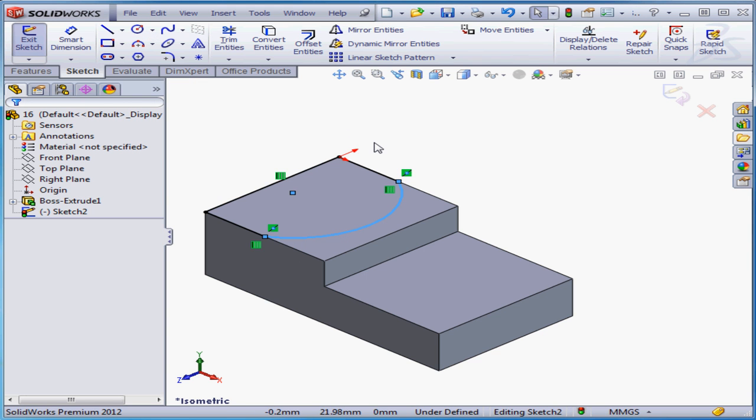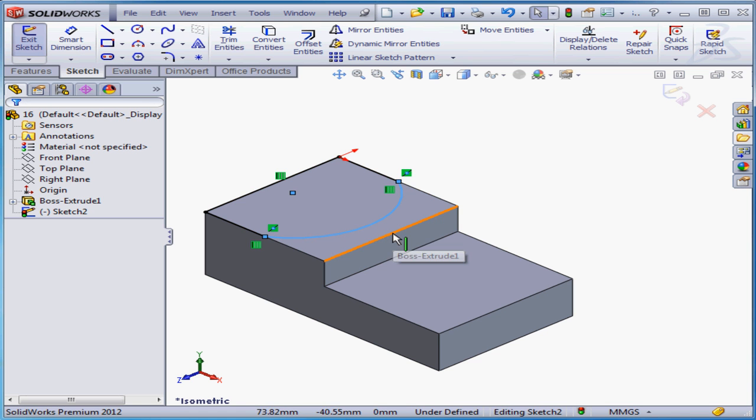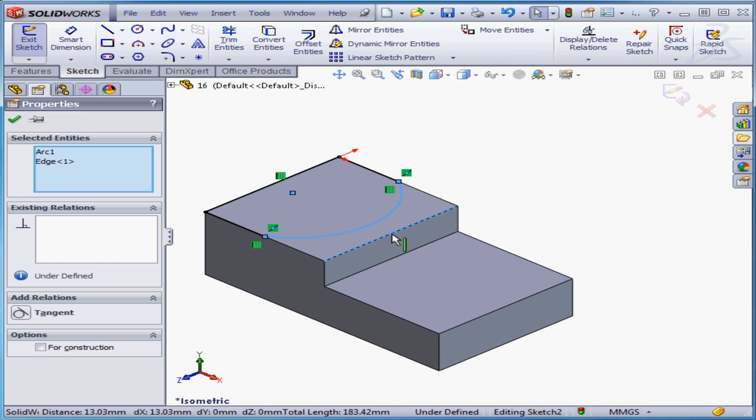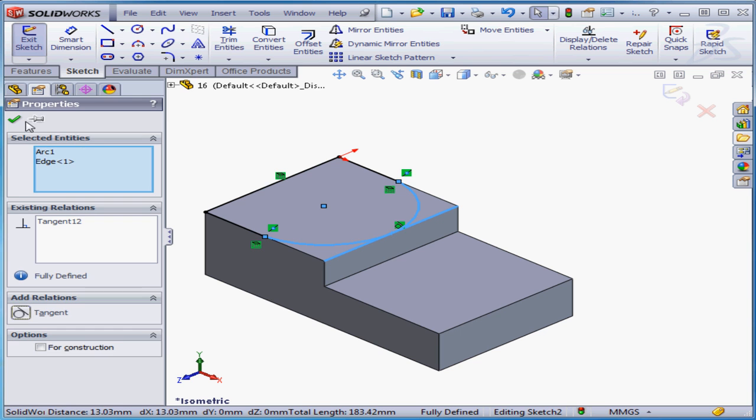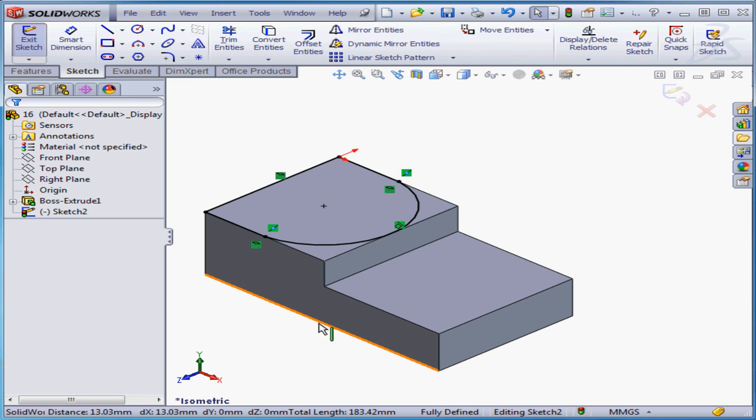To fully define the sketch, let's add a tangent relation. I'll Control Select this edge, add a tangent relation. And my sketch is now fully defined.